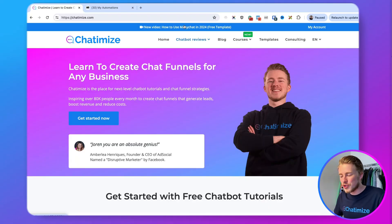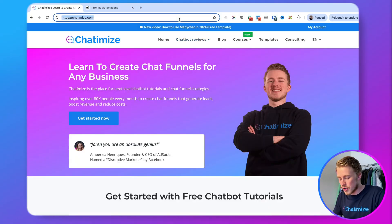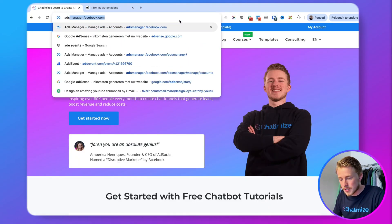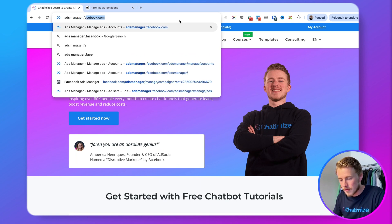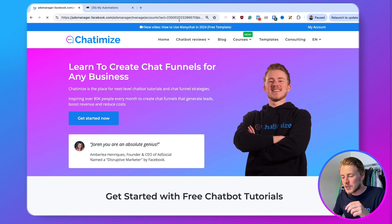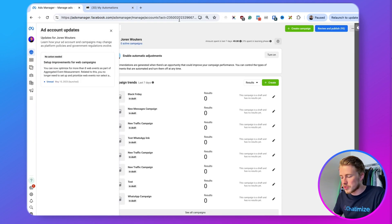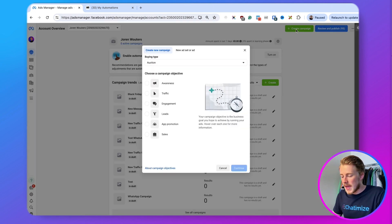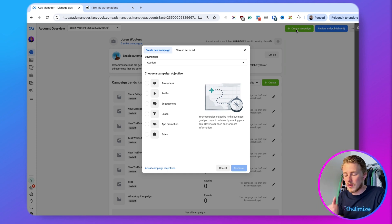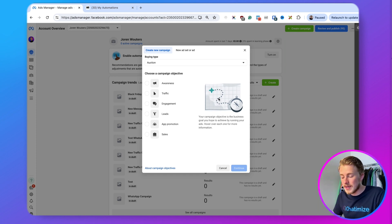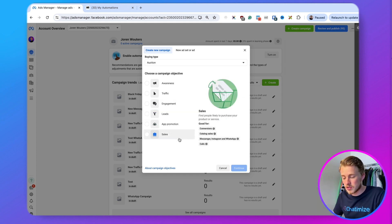The first thing we should do is go to adsmanager.facebook.com, which will bring you directly into the ads manager of Facebook. Here you can click on create a campaign, then we need to choose the campaign objective. The objective can either be engagement or sales.